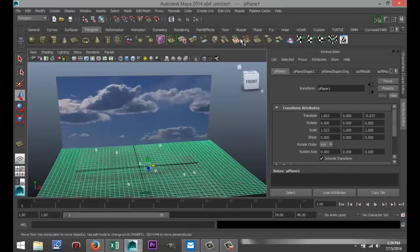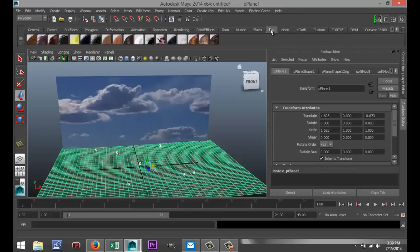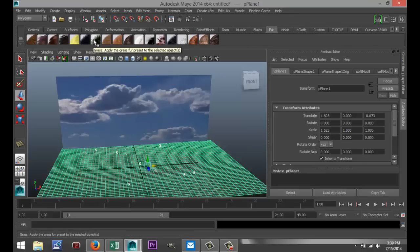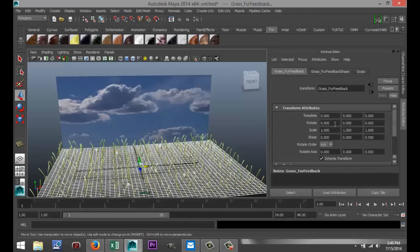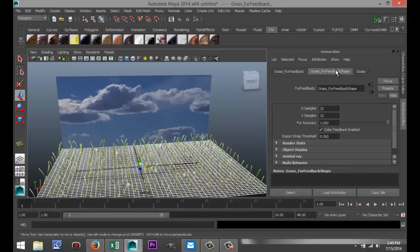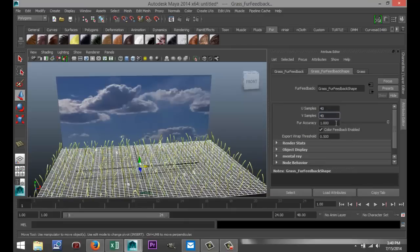So I've got my plane selected. I'm going to go to my fur tab and if we go to this one here — the 7th from the left — we've got our grass. Now, when this is selected, you can go into your tab and change a couple of options, for example the density and the global scale. What we're going to do first is select that, which will give us a little bit more options. So let's increase the samples here, the U and the V samples, like that.